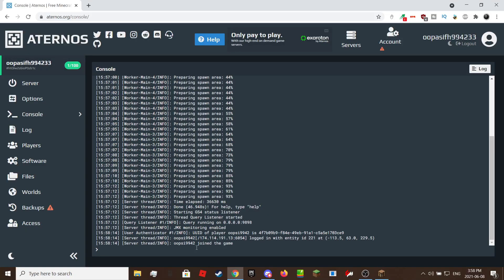If you want to get operator go to the console tab on the left on the Aternos website then type in OP space then the player's username.